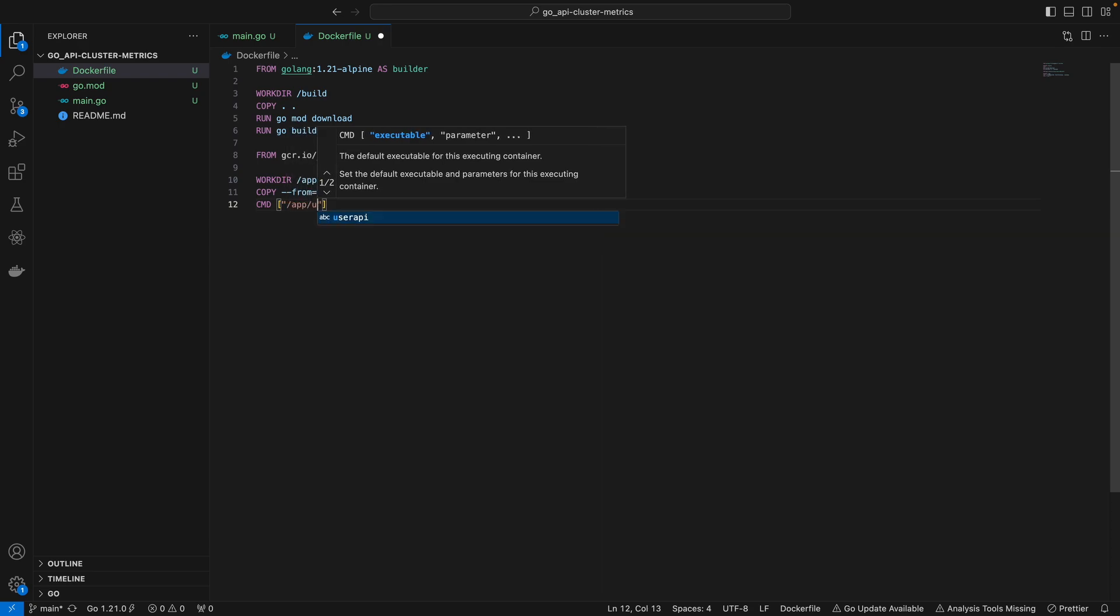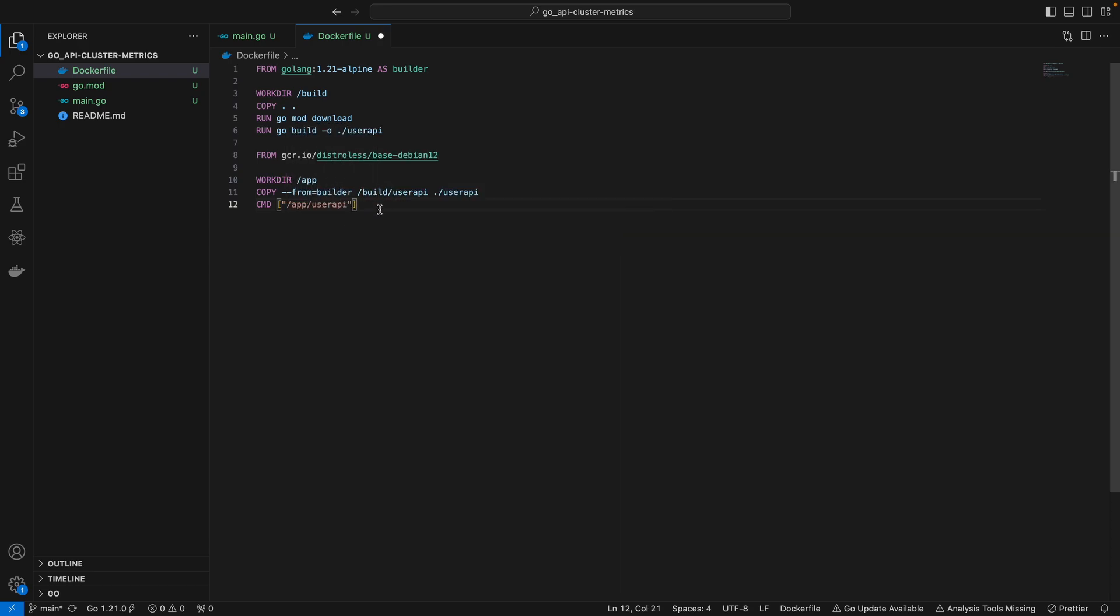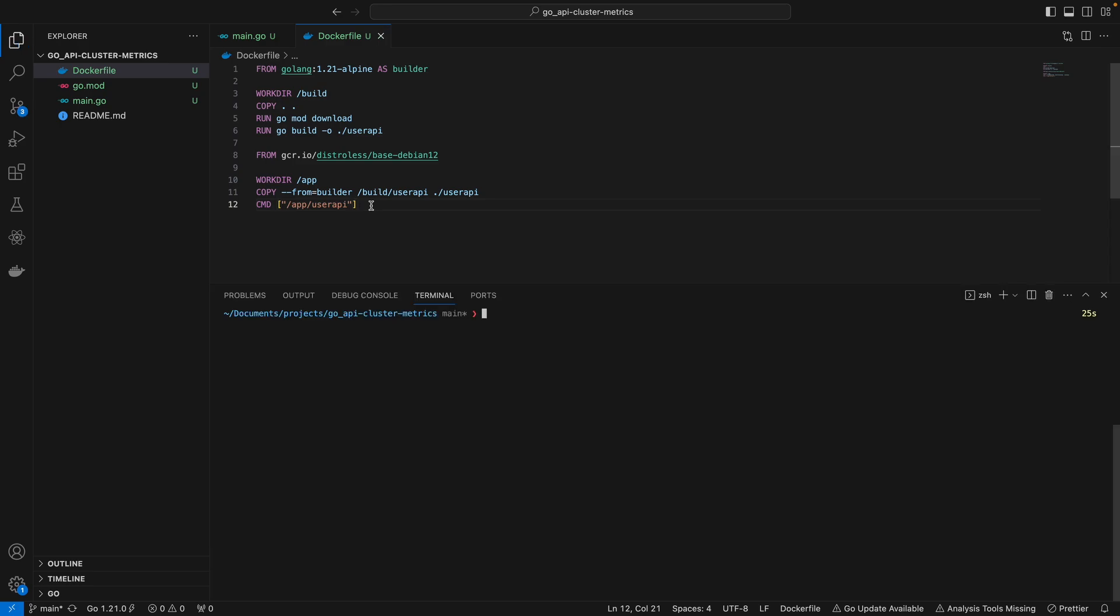That's pretty much all you have to do. I'm going to save this file, open my terminal, and do docker build, name my image user-API with a colon and the tag name. In this case I'm just going to do 1.0 - that's the version of this image - and add a dot here.